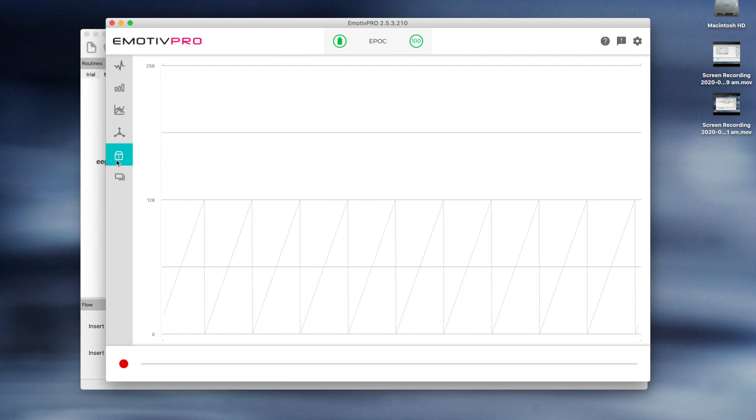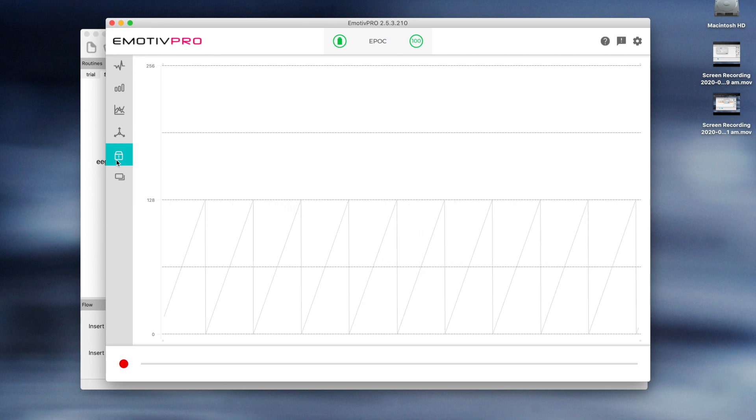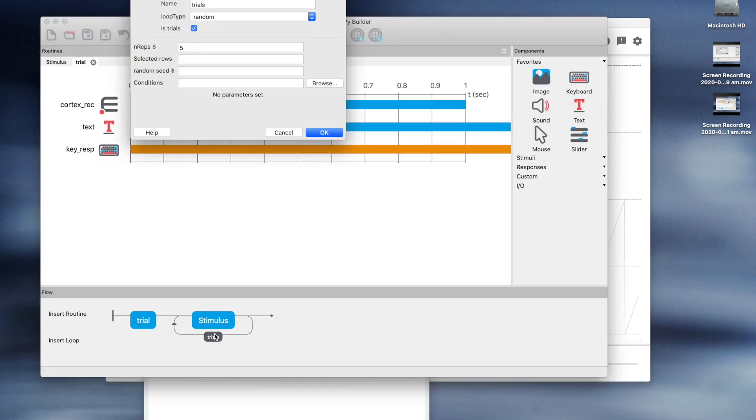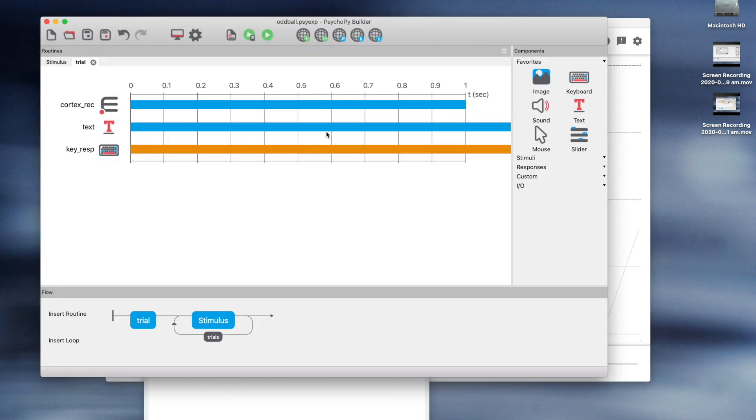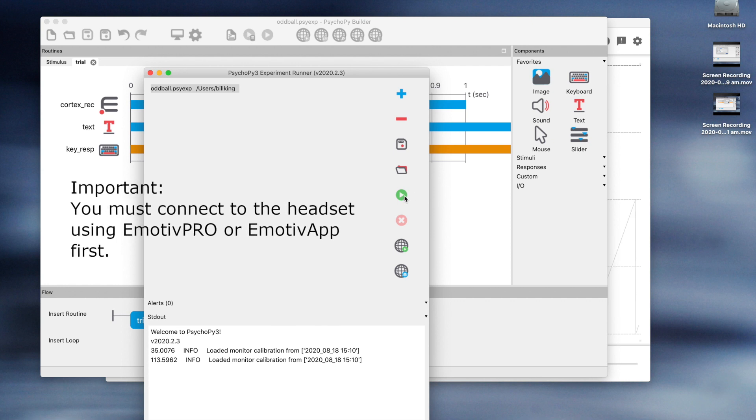It looks like the connection is working well here, so let's go back to PsychoPy and run the experiment. Let's set the number of repetitions. The more the better, but for this demonstration, let's try 300 which will give us about 60 oddball trials. Now let's run the experiment.